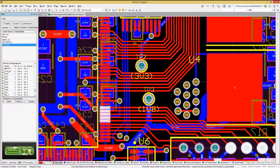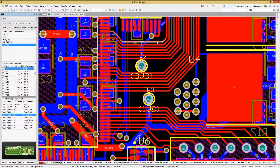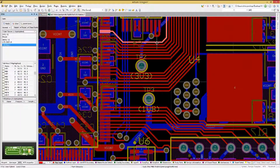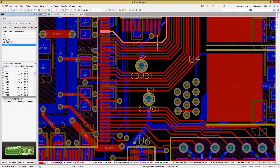When routing or moving a track on the PCB, the mode of routing can be changed by using the Shift-R shortcut key. Notice that hitting Shift-R repeatedly, the mode changes in the status area.